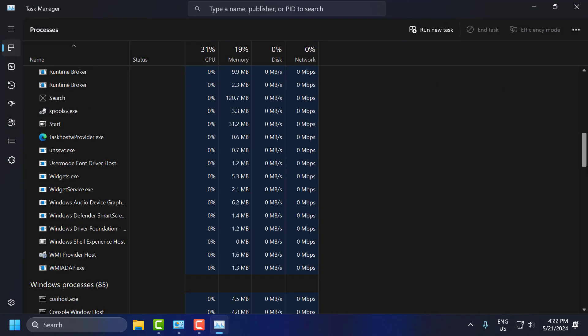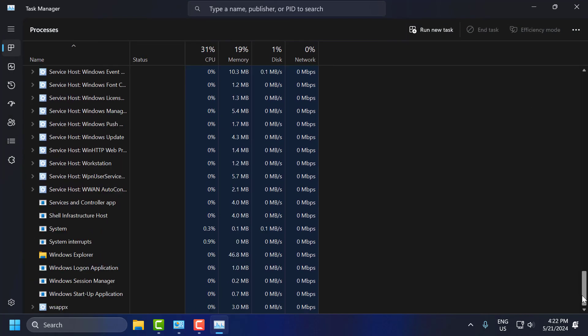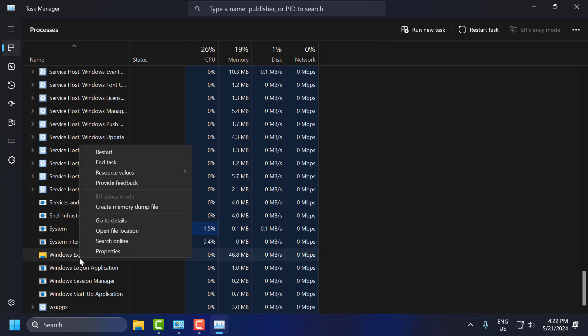Just scroll down to the bottom, right click on Windows Explorer and select restart.